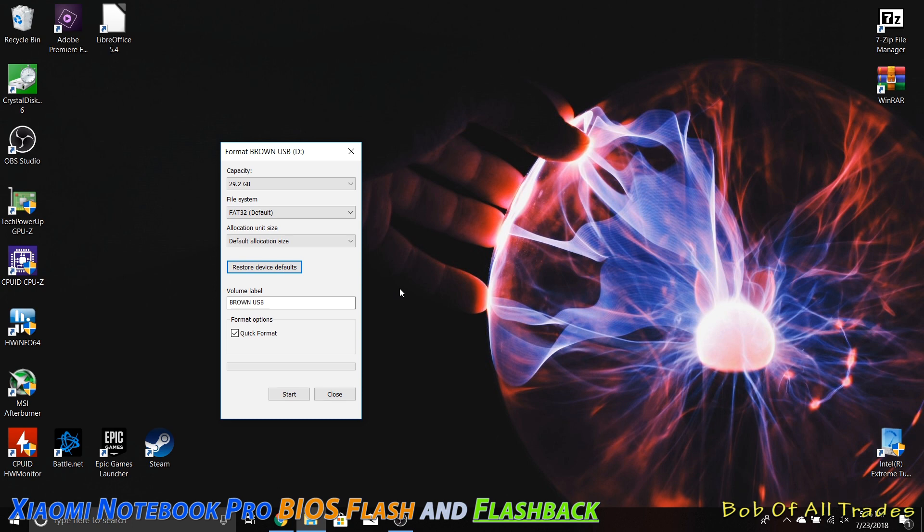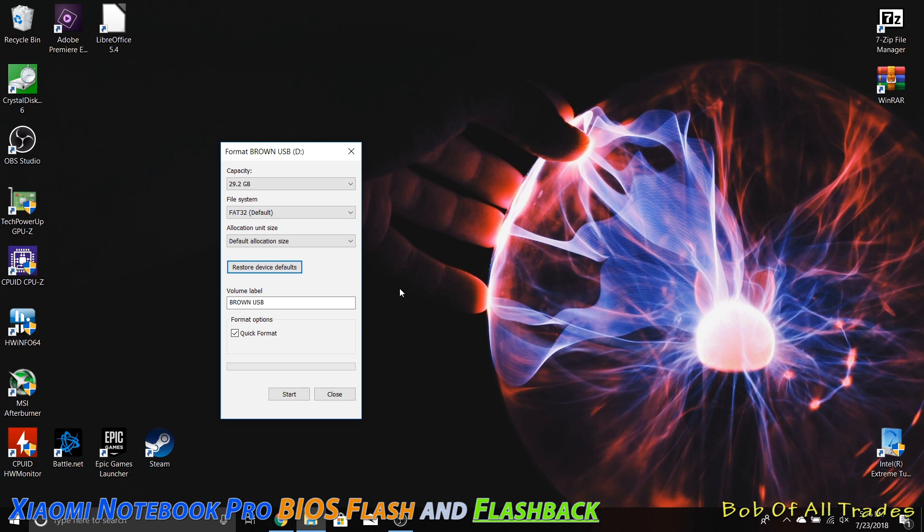But not only that, this whole process and tutorial alone will serve as a really good guideline on just how to flash your BIOS in general on these particular laptops, as they do require a few more steps than what you would traditionally have to do.